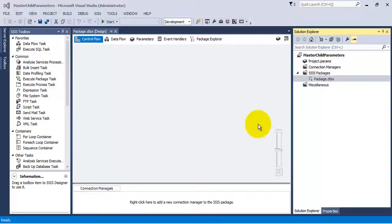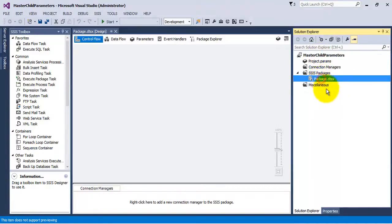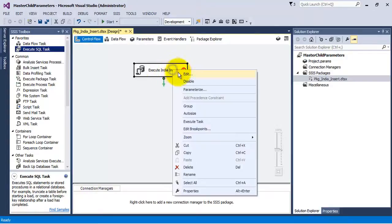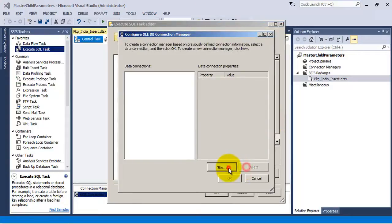Hello friends, in this video tutorial we are going to see an important concept: master style parameters. For this, let us create a package called pkg_india_insert. Let us add an Execute SQL task to this package, and using this Execute SQL task let us insert a row in our country master table for the country India.